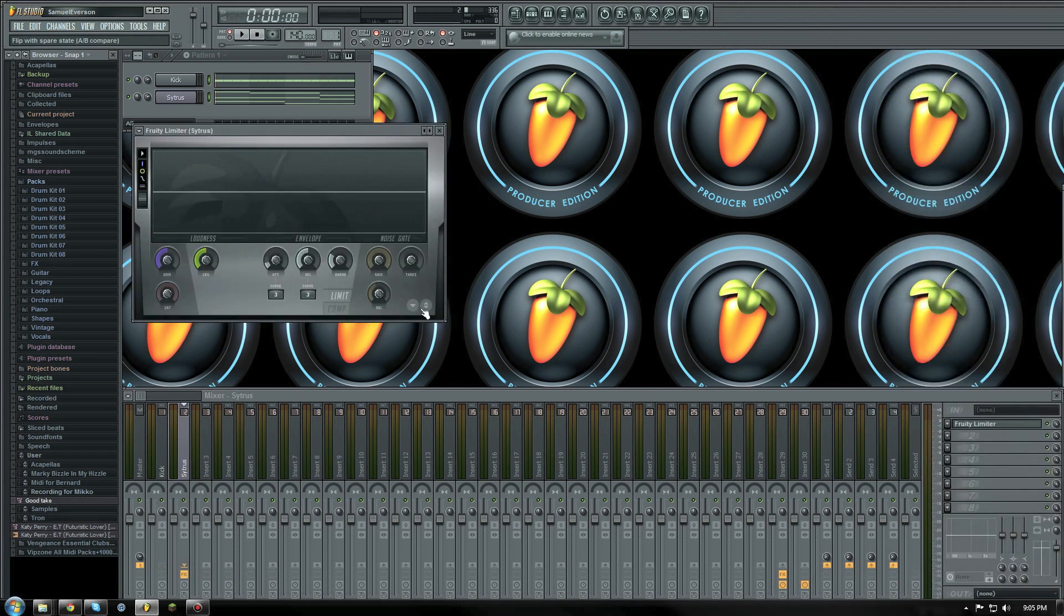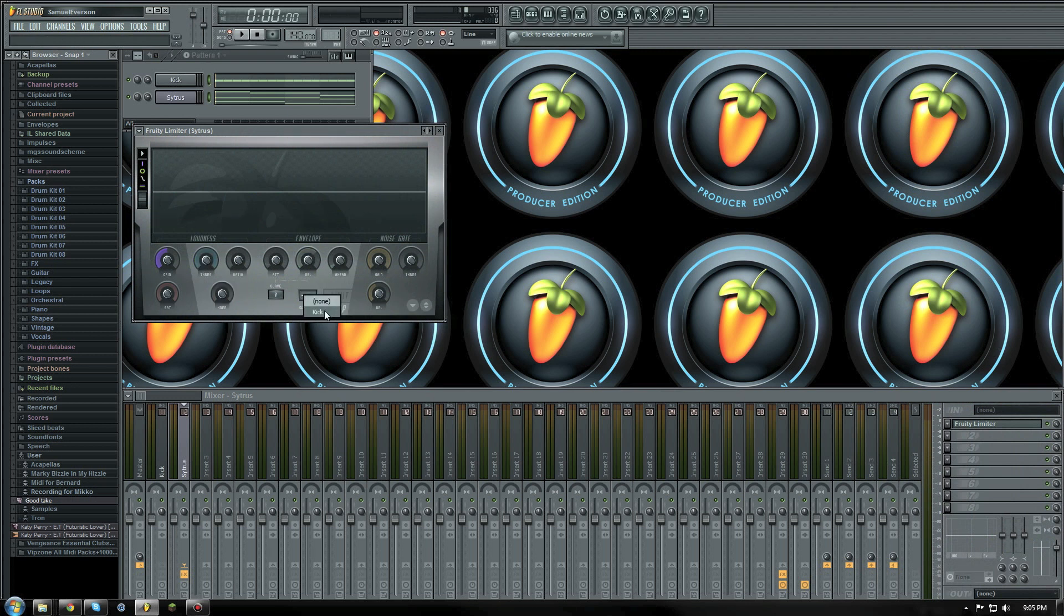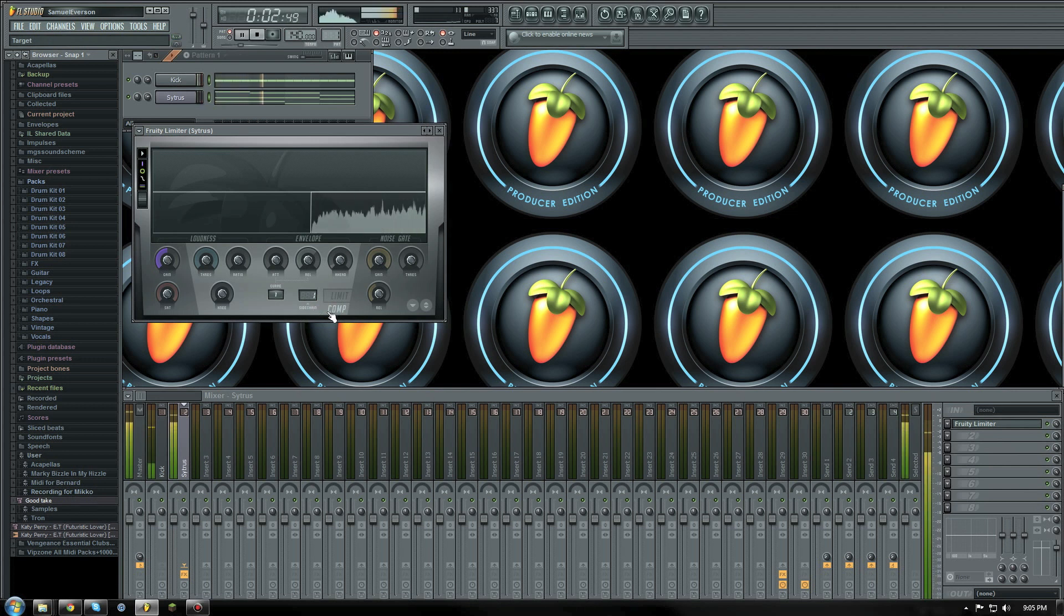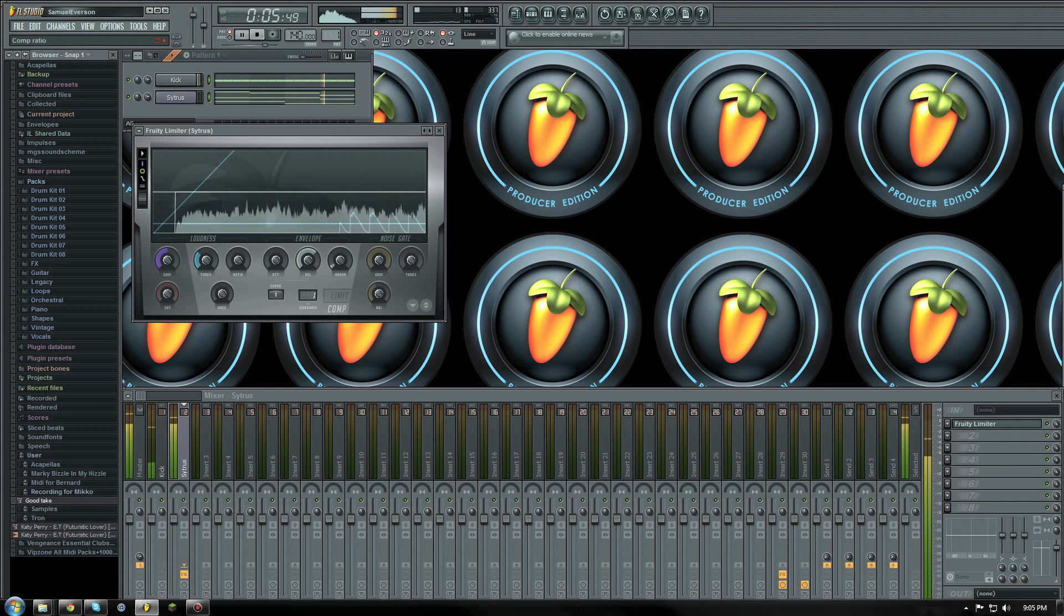I will need to select the fruity limiter plugin in the citrus channel and select the compressor mode. Then simply right-click the side chain selection area and select the kick channel from the list.